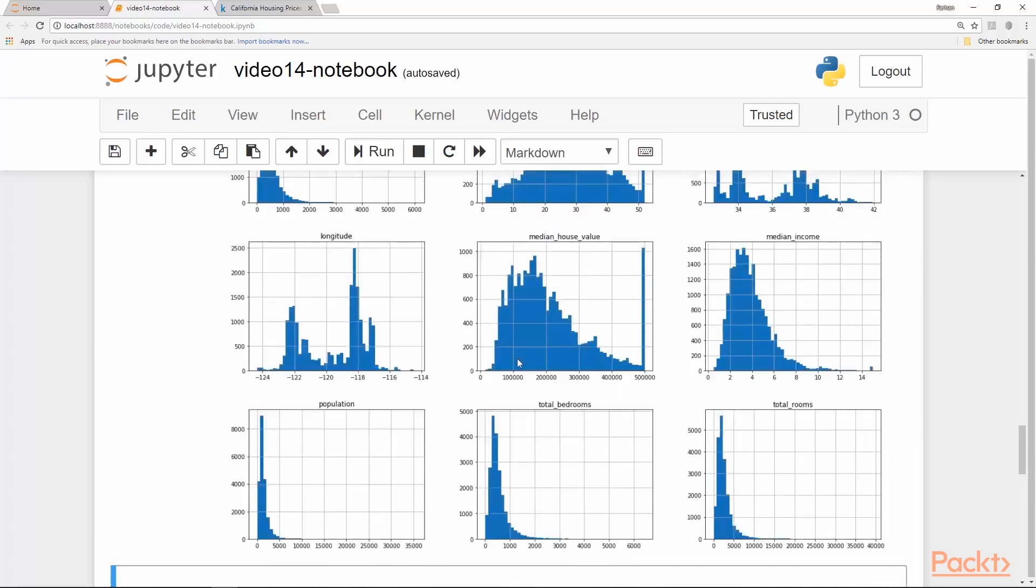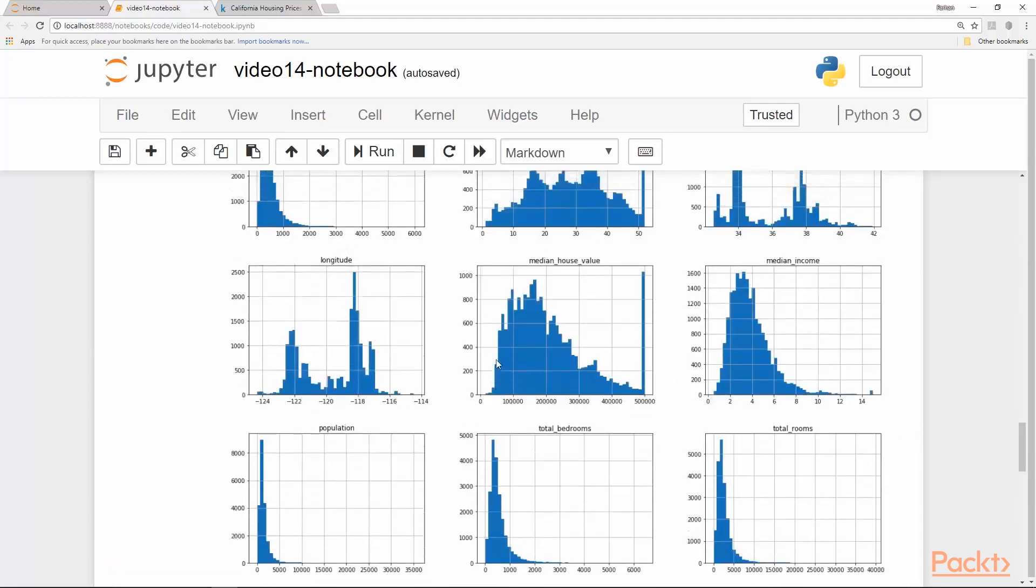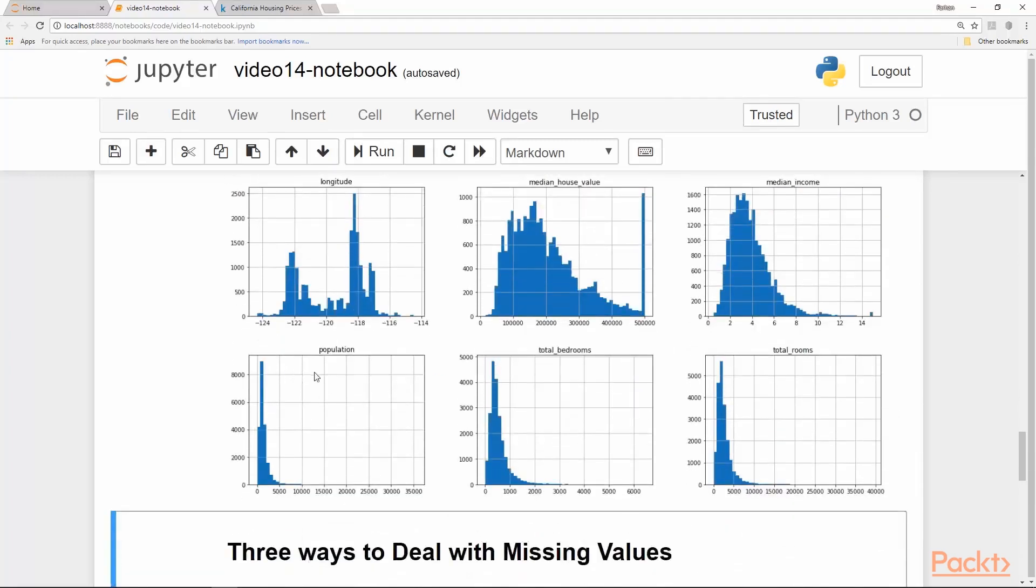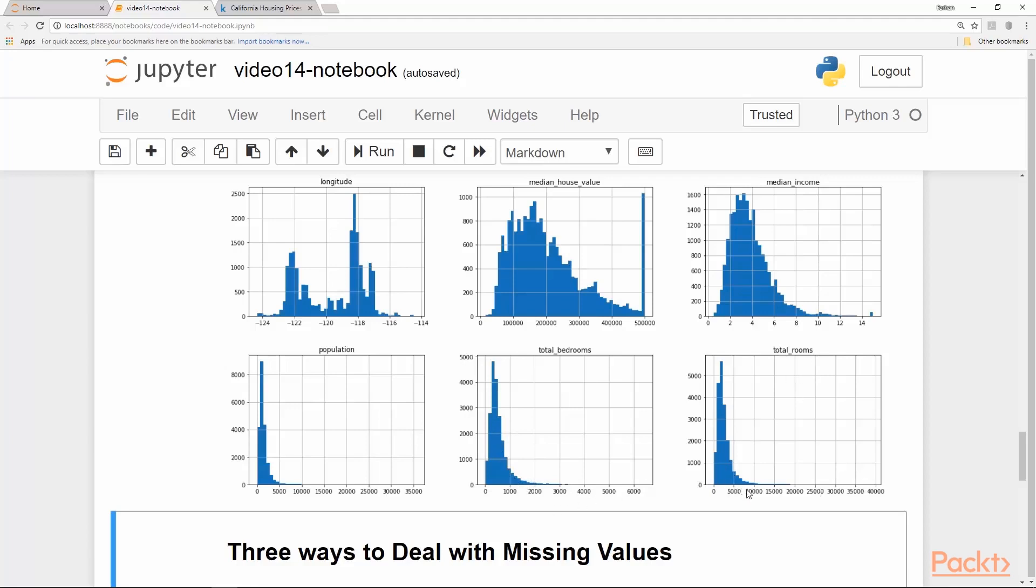Other than that, you can see a few of the distributions are kind of skewed towards the left or towards the right and they have a long tail. Total bedrooms has a long tail. By the way, this is showing total bedrooms of that particular area, the total bedrooms in all houses in that area. So it's not really a single house. Similarly, total rooms have a long tail going flat around from like 10,000 to 20,000.